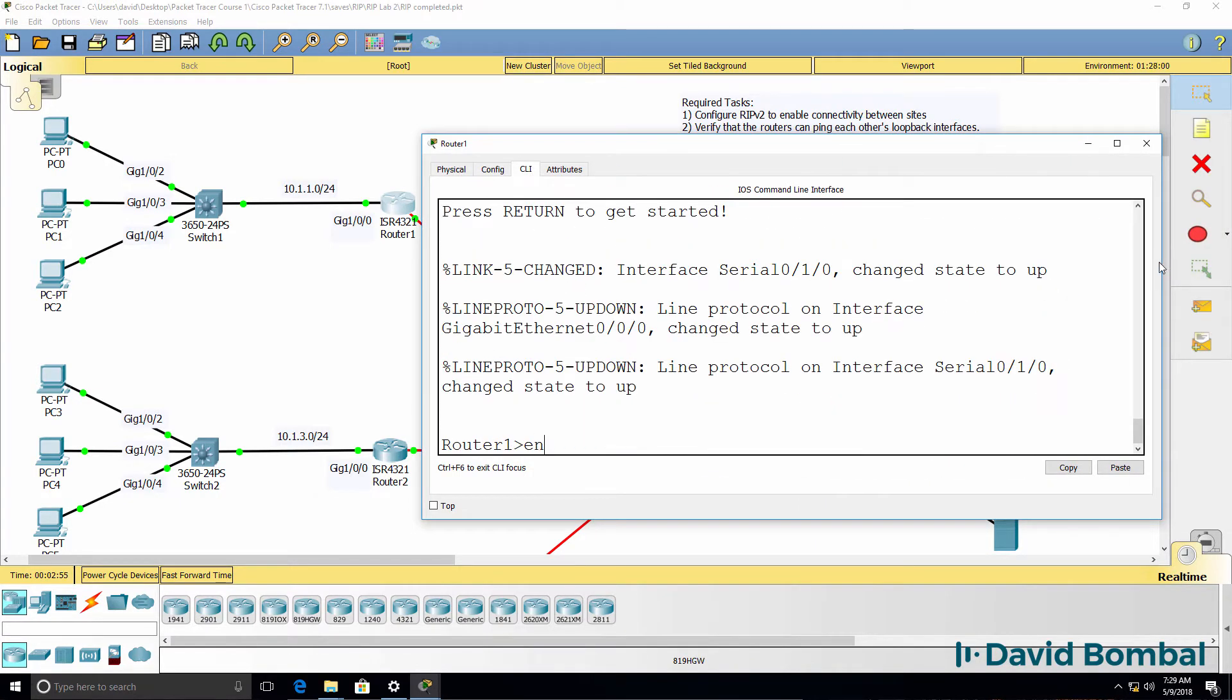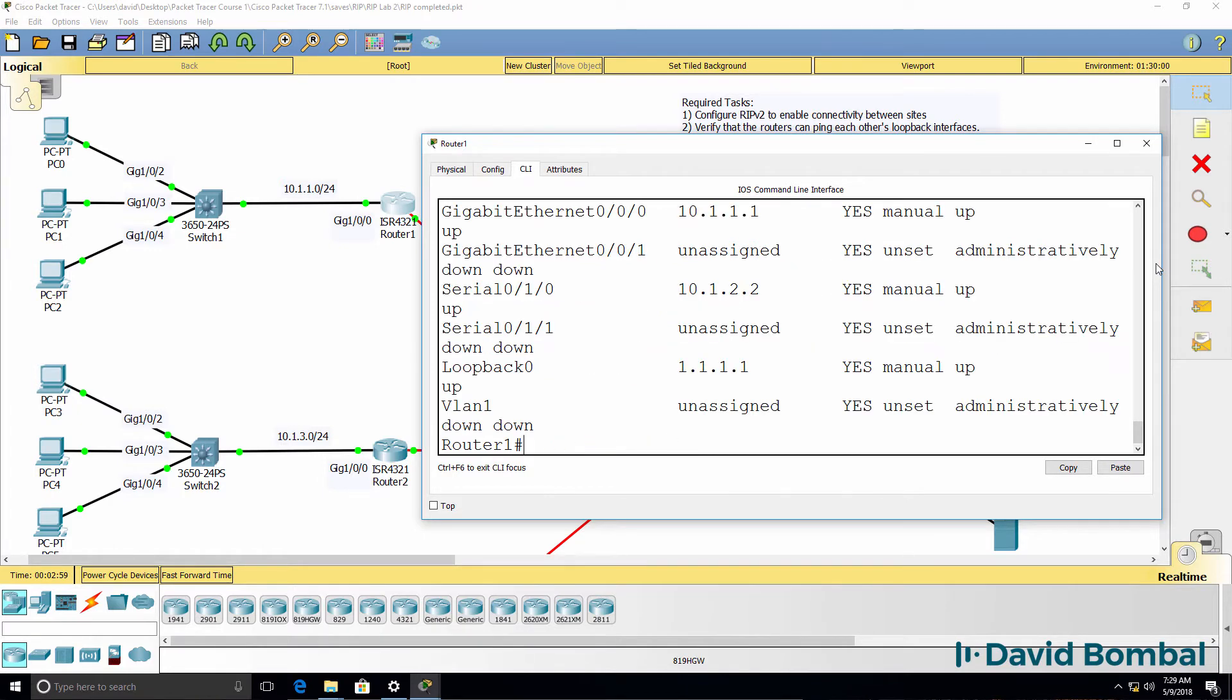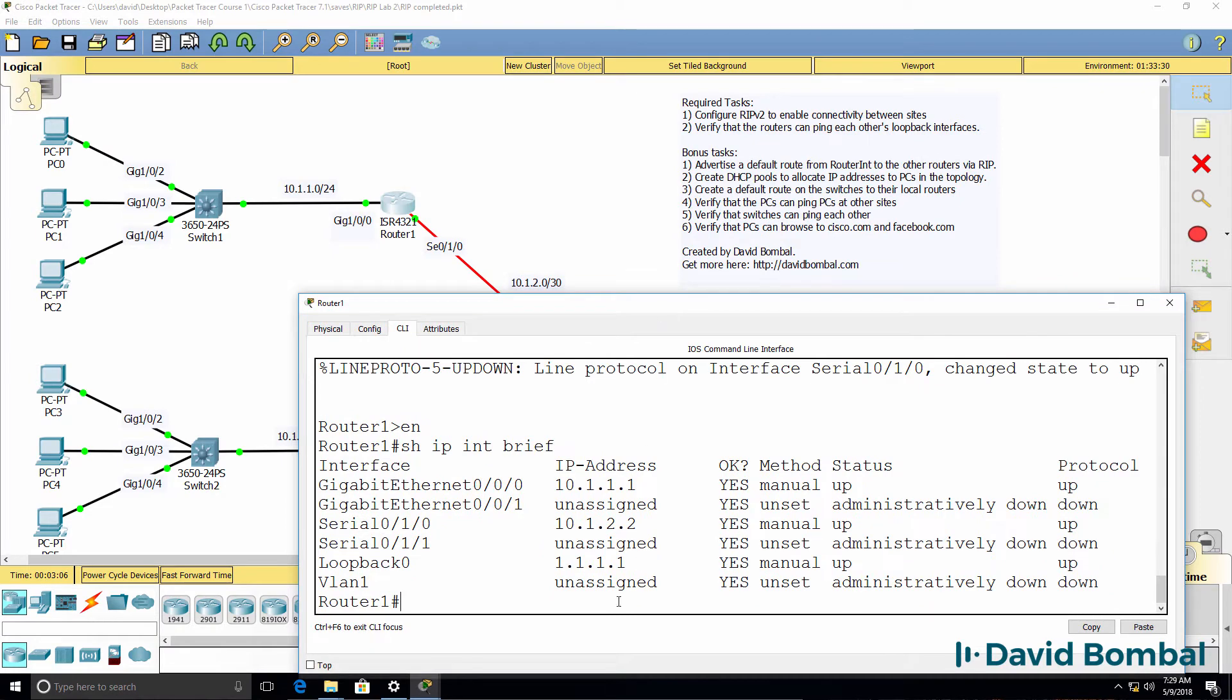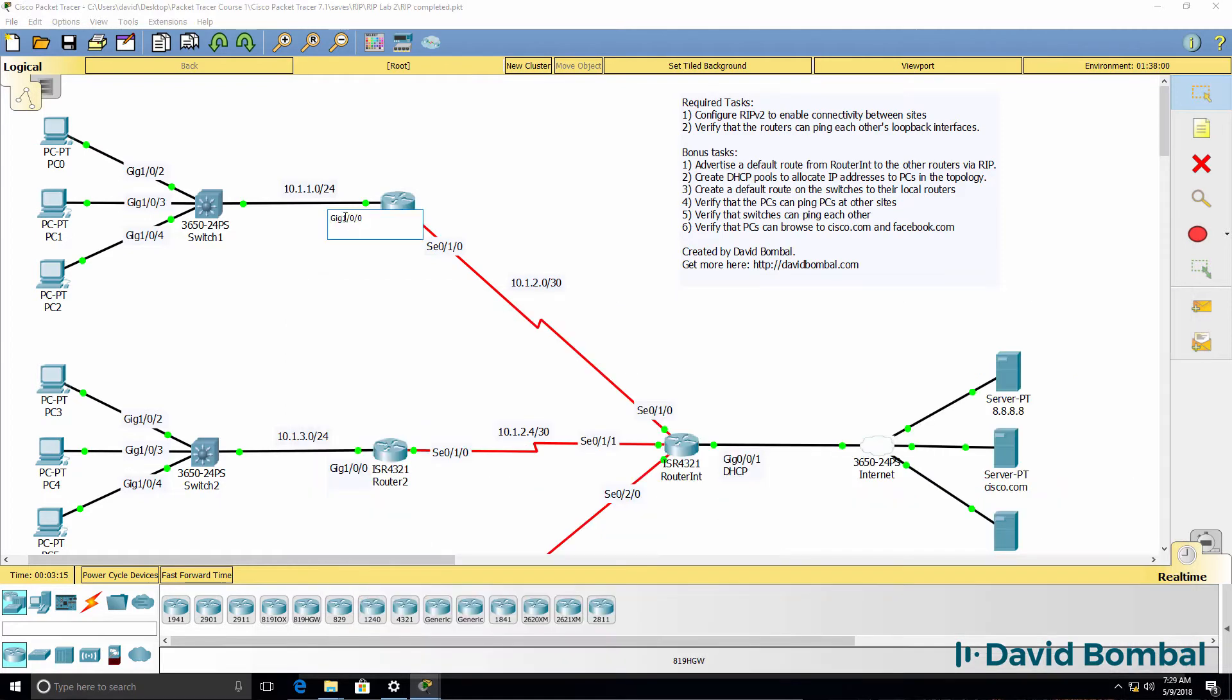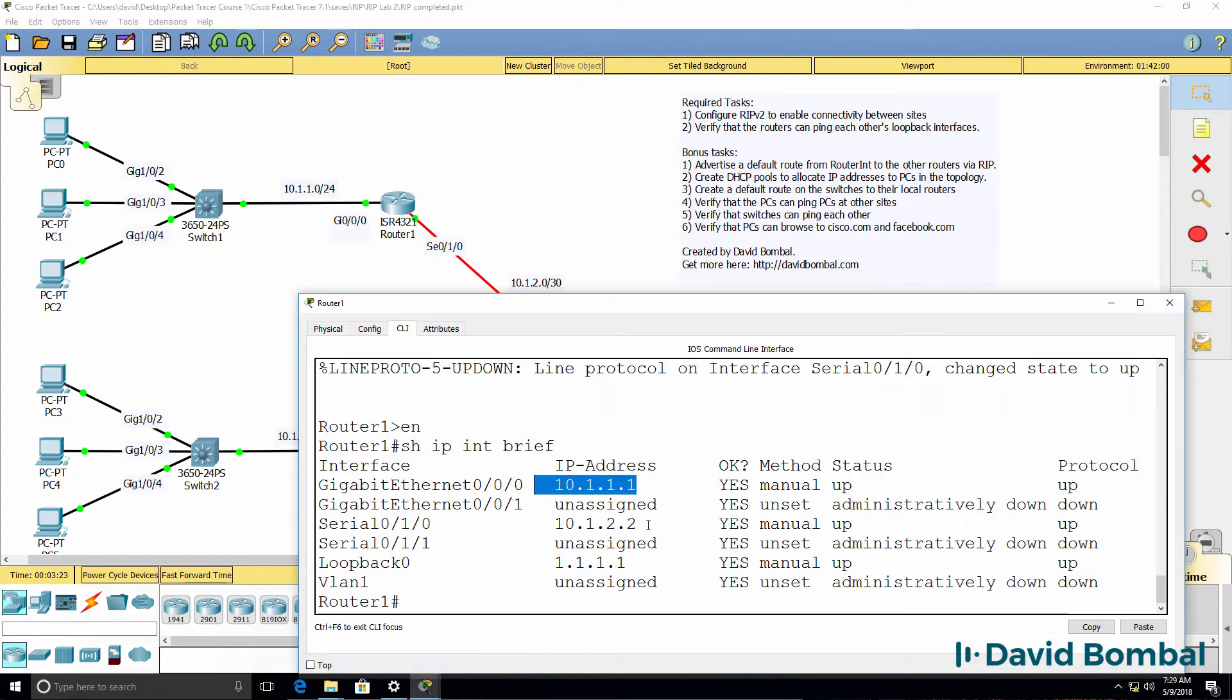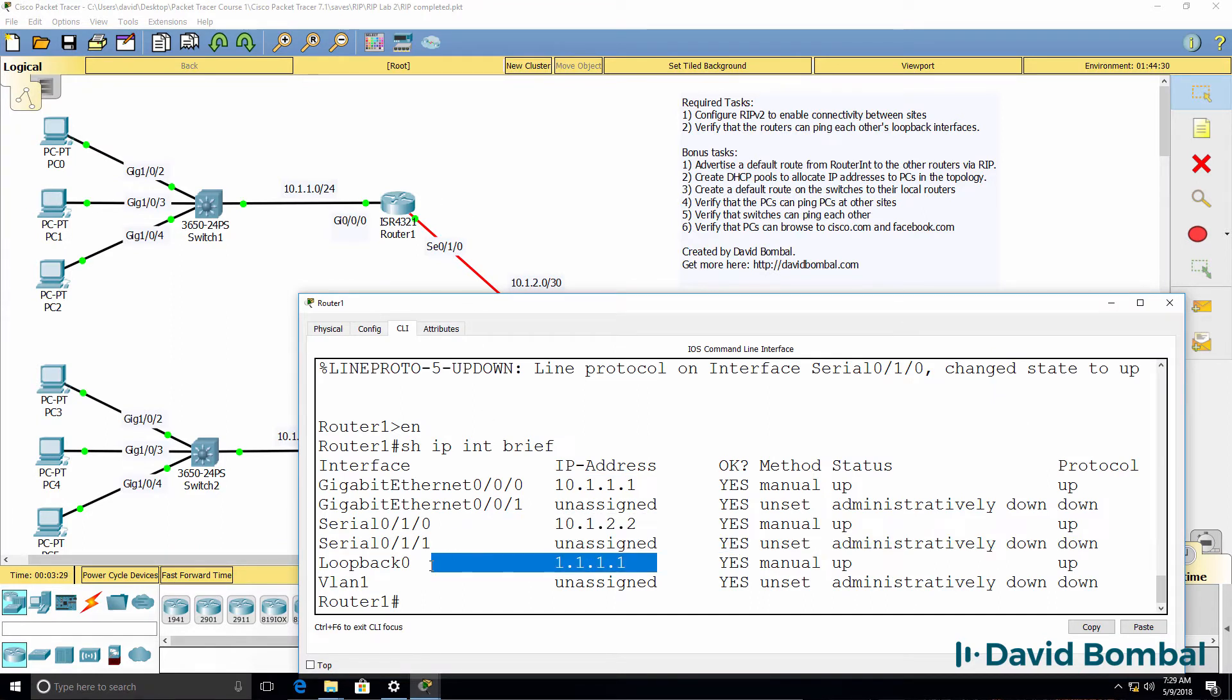As an example on router 1, show IP interface brief shows us that the router has this IP address configured on gigabit 0/0/0. It has this IP address configured on the serial interface and this IP address configured on the loopback interface.